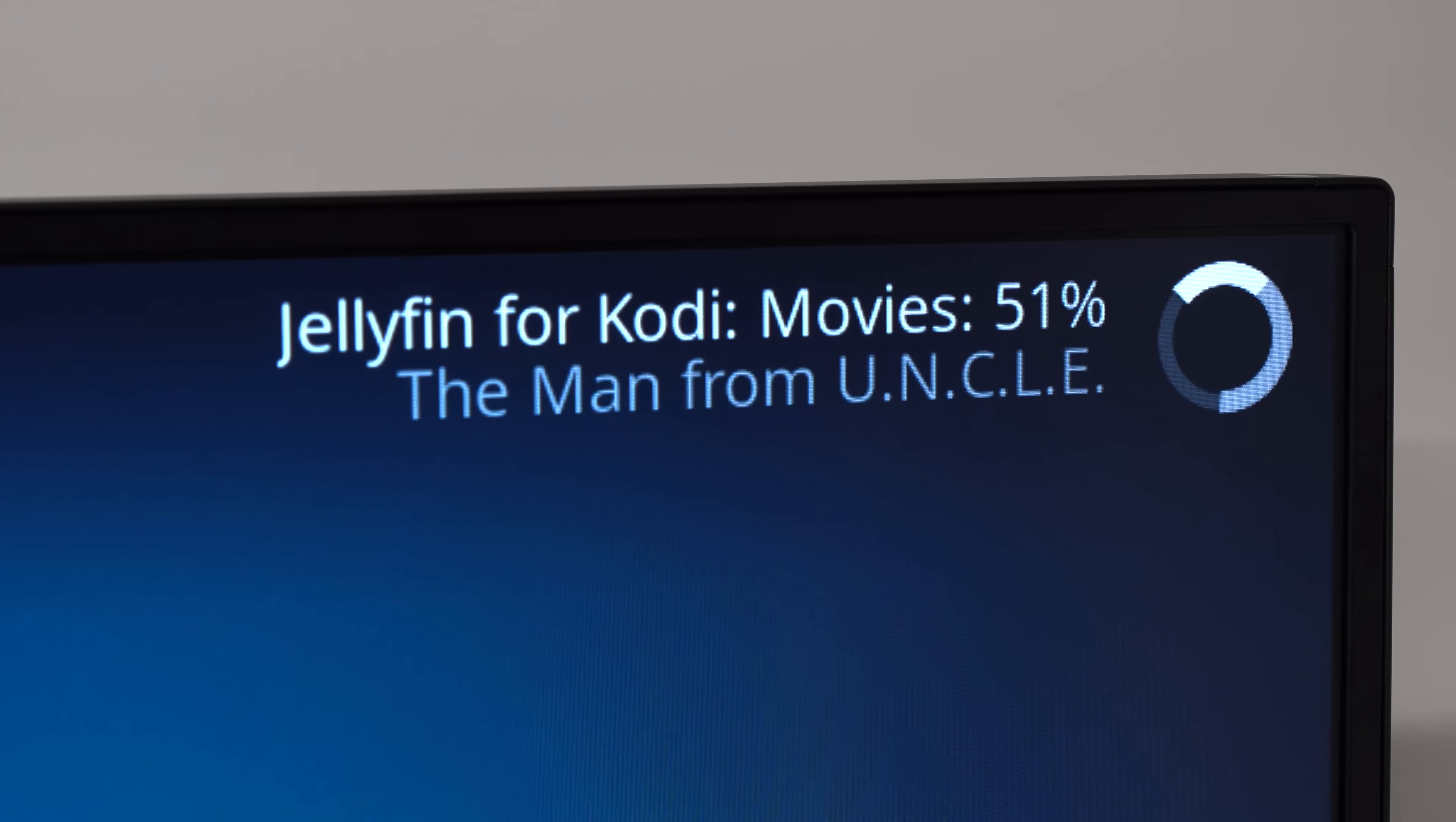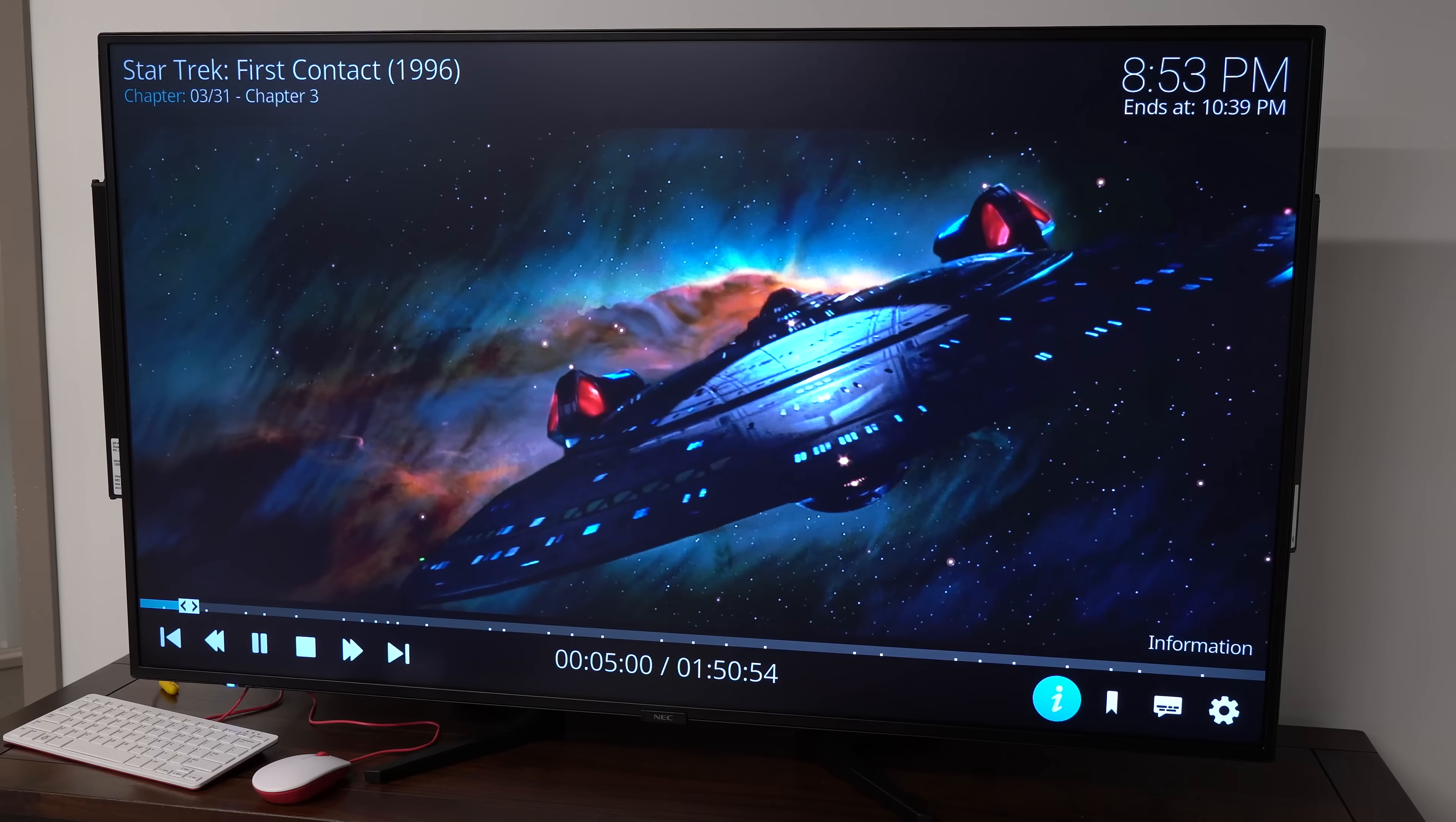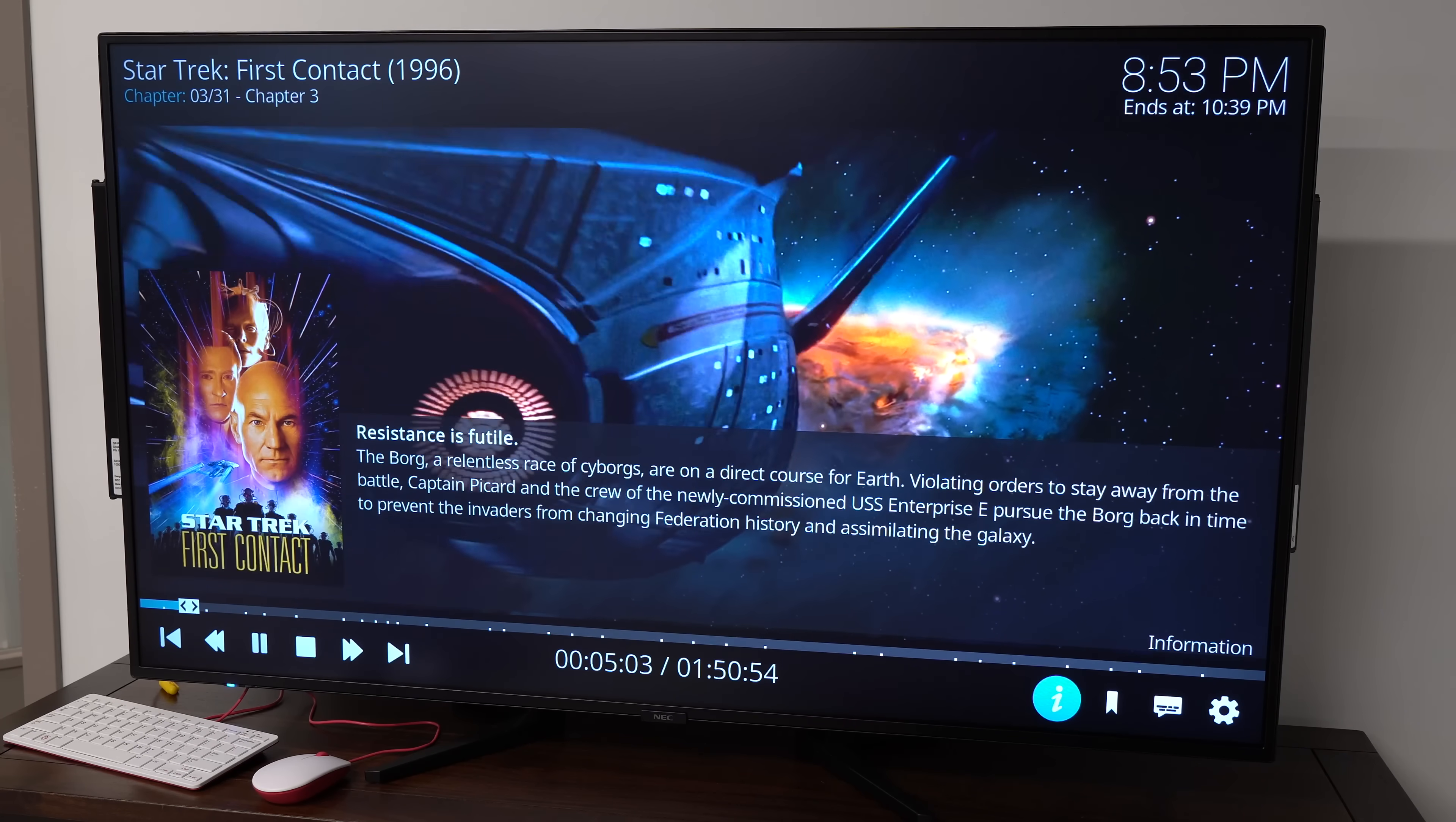You could probably also use OSMC or even Plex if you want, but I was able to connect my Jellyfin library to Kodi so I could watch any of my movies or TV episodes from my NAS, straight through the Pi.